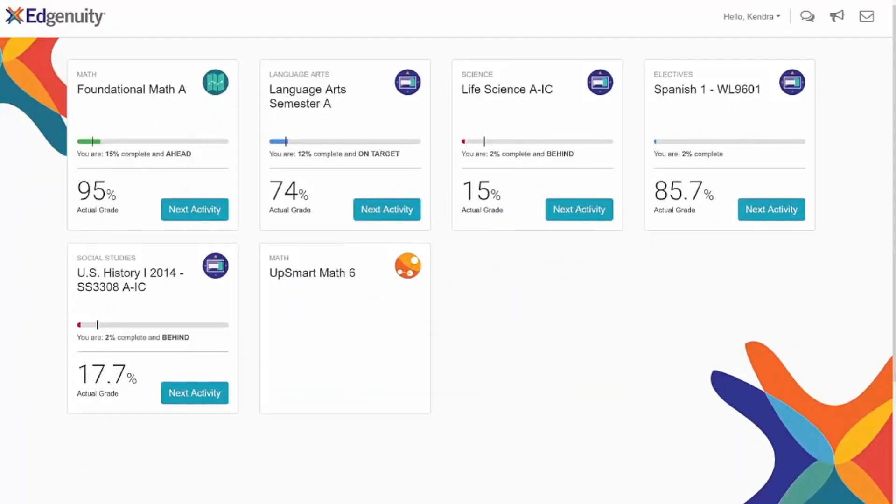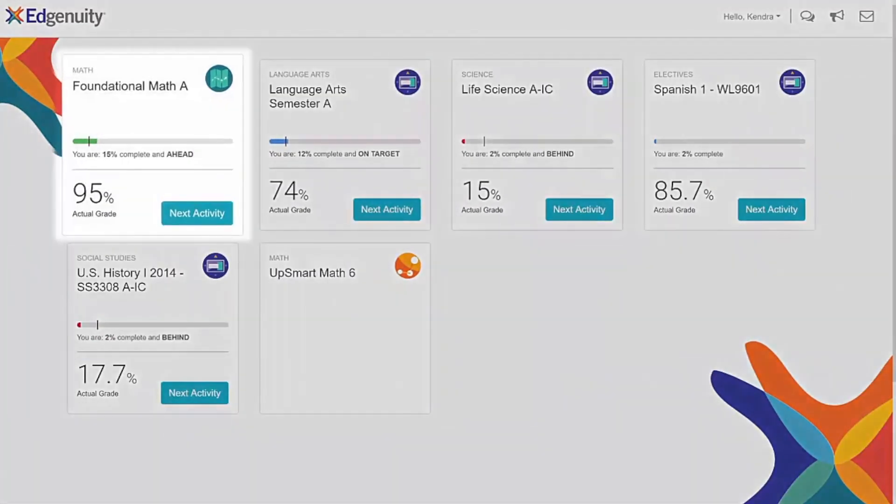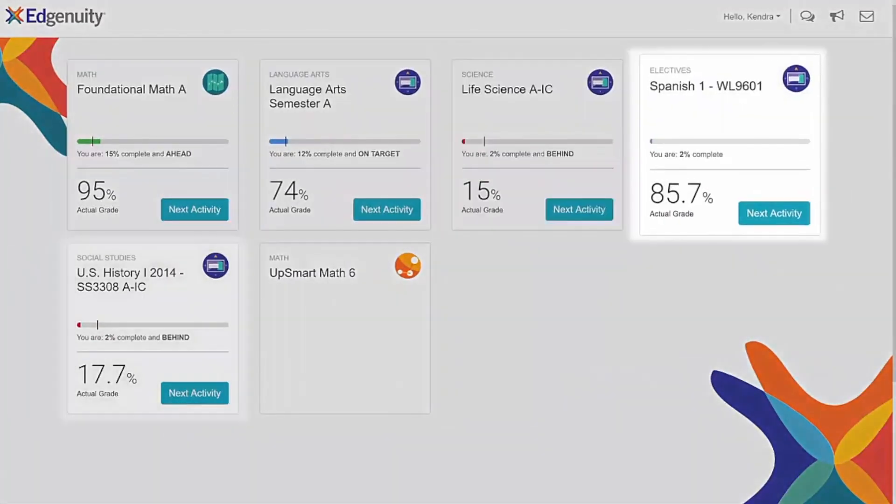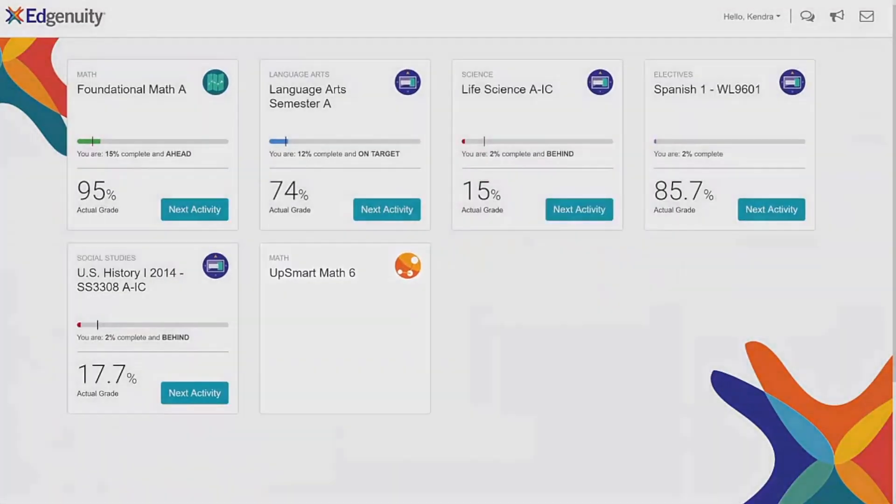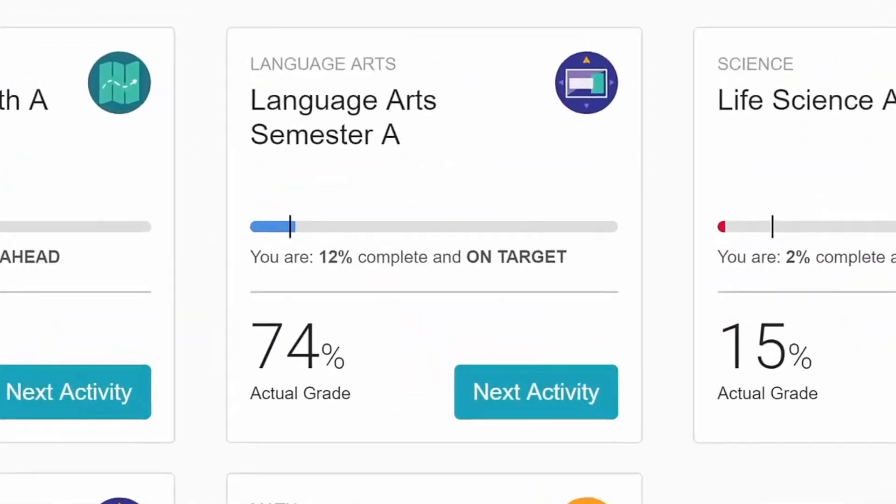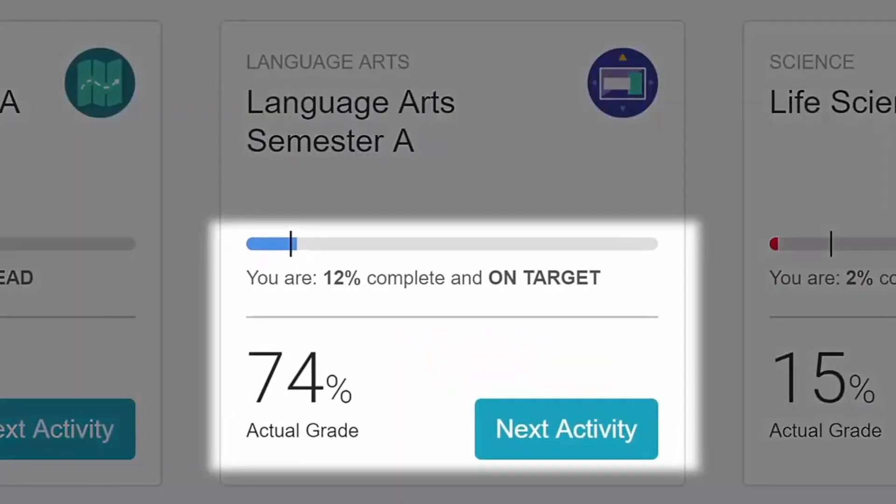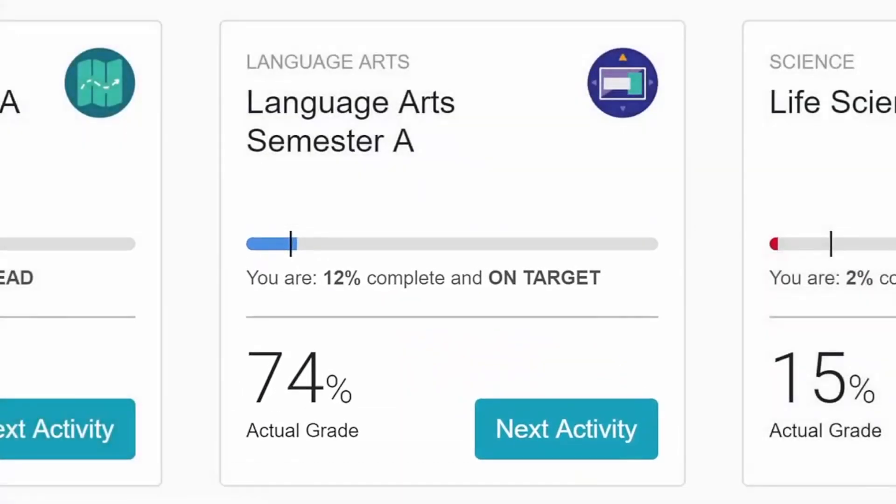Once you've logged in, you'll see a tile for each course or program you currently have active. Each tile will give you some information about your progress and achievements so far.